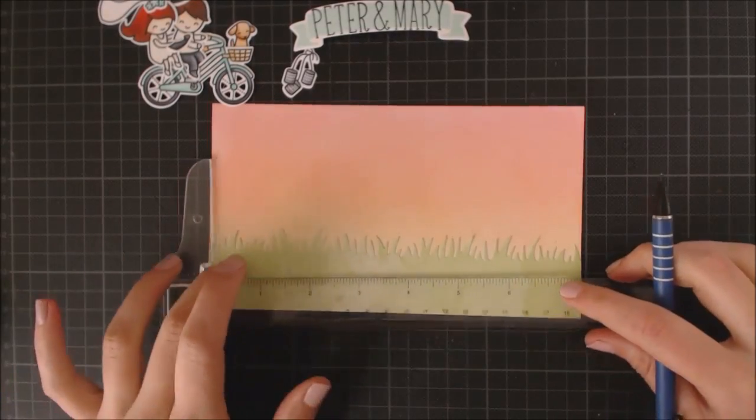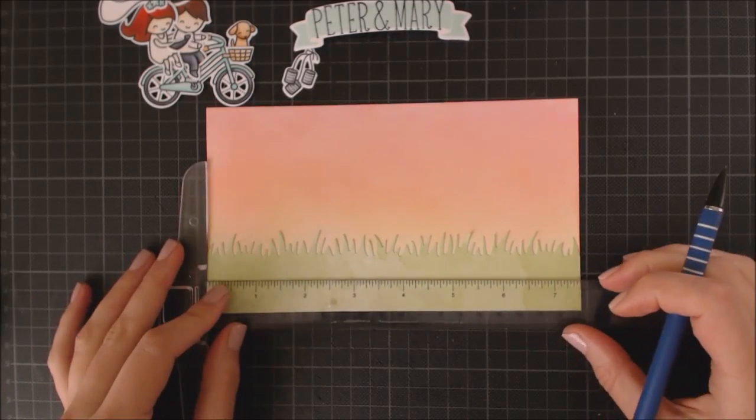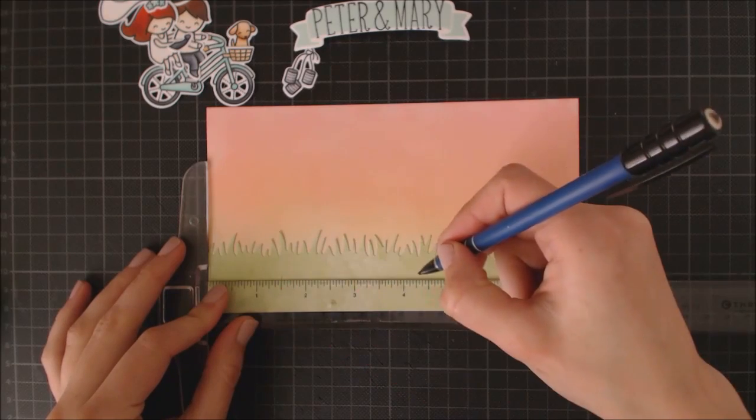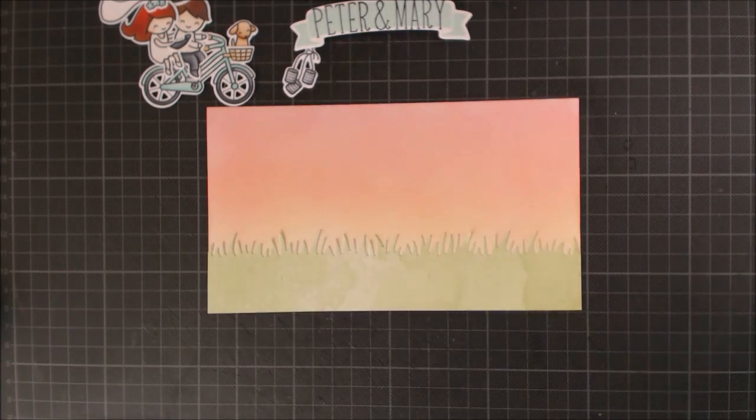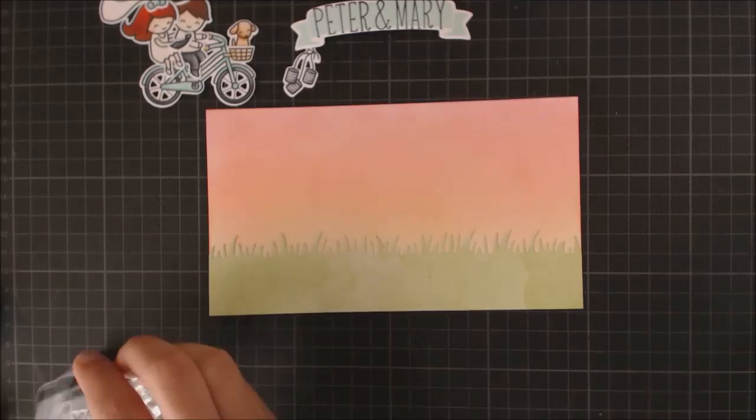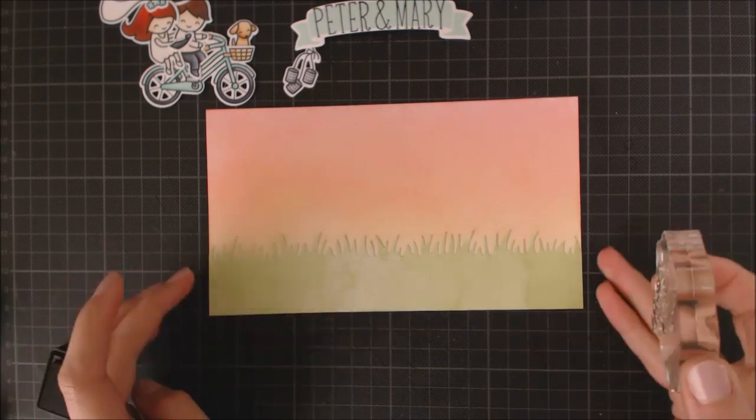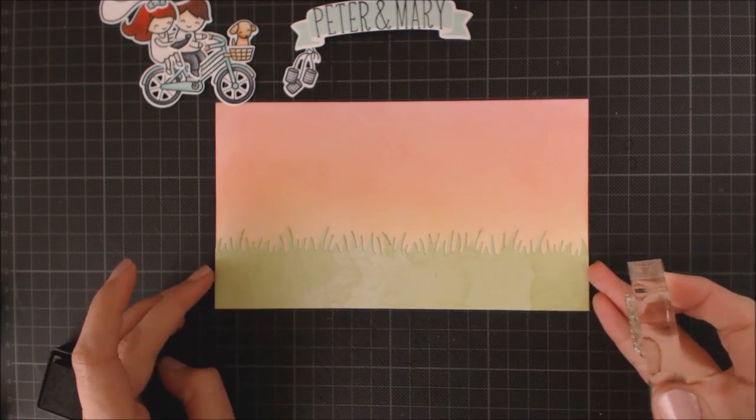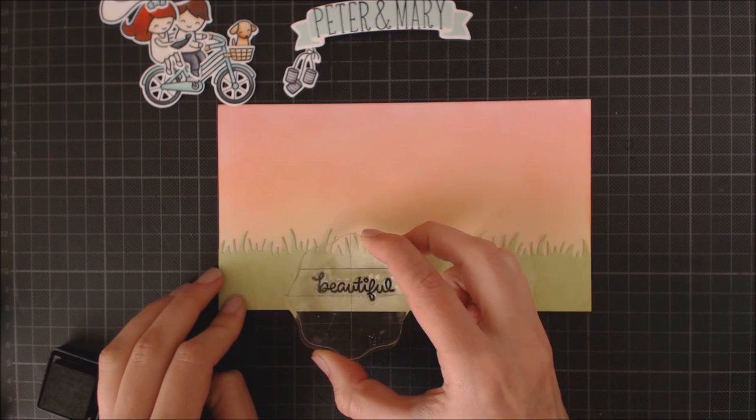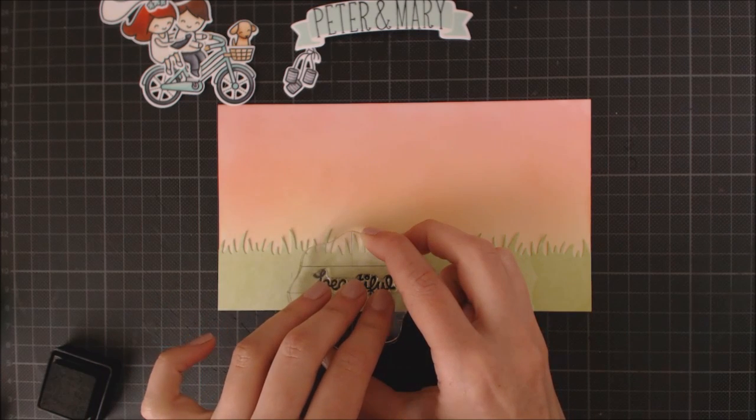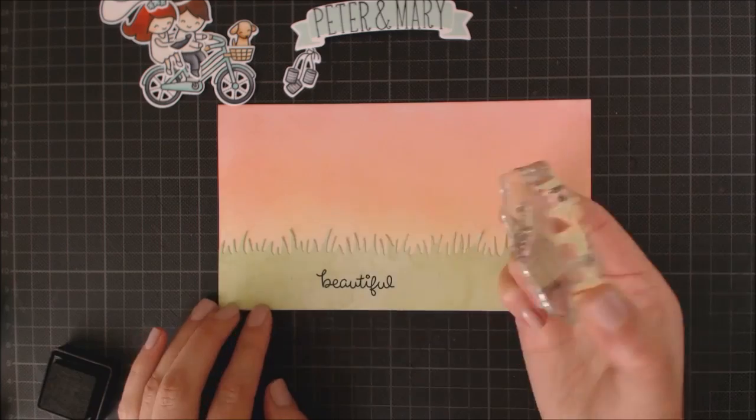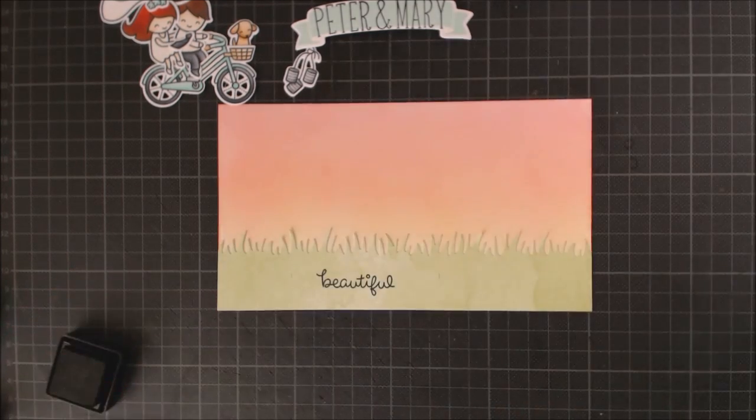As I said at the beginning of the video, this will be an unfoldable card and the sentiment will be hidden when the card is folded. So I'm doing a pair of little pencil marks, one at 1.5 inches and the other at 4.5 inches and between those marks is where I can stamp my sentiment.